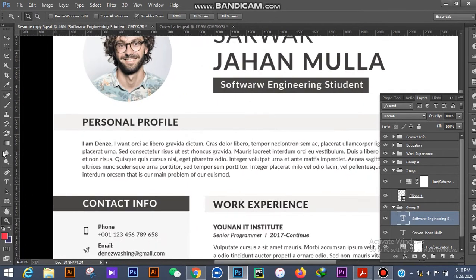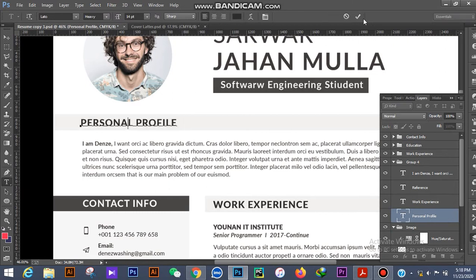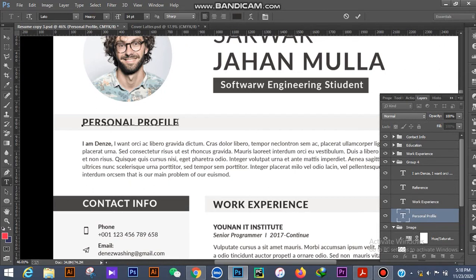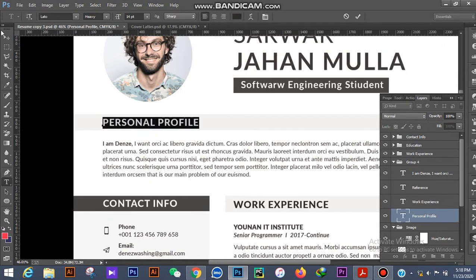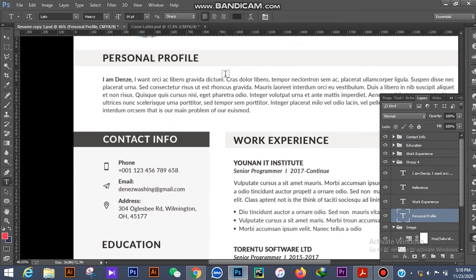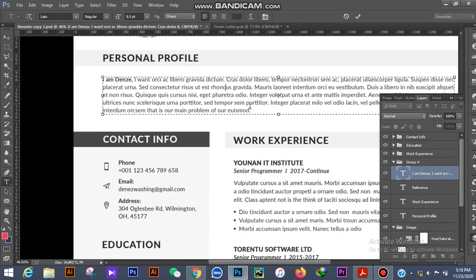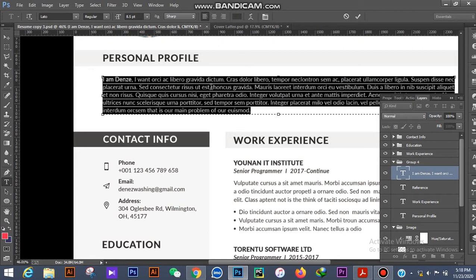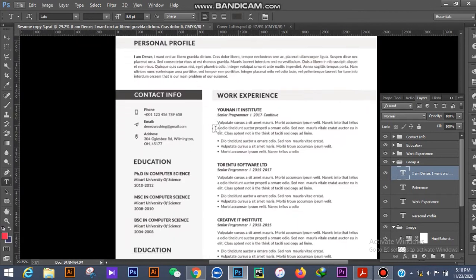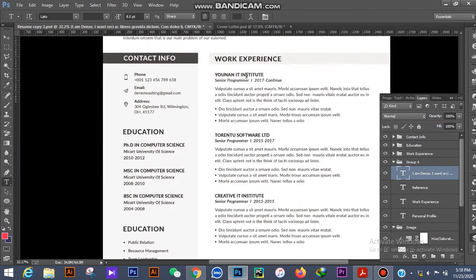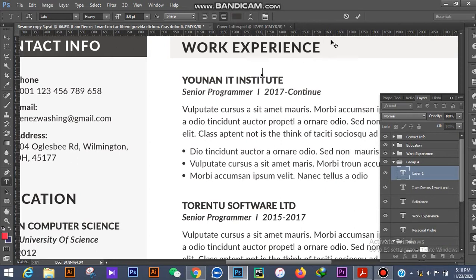If you want to change here, you just click and change it. You can change anything. Just click and change everything here. This is the work experience section.